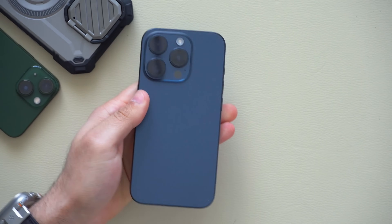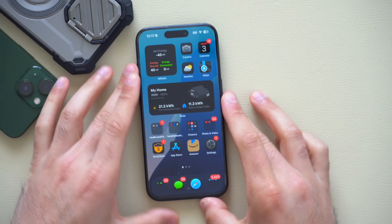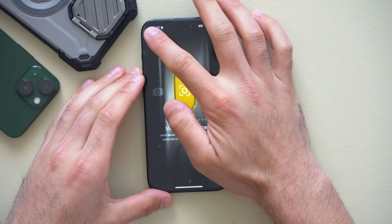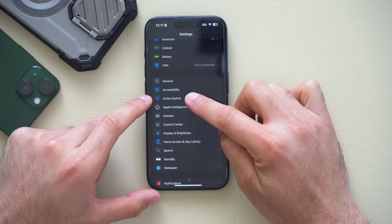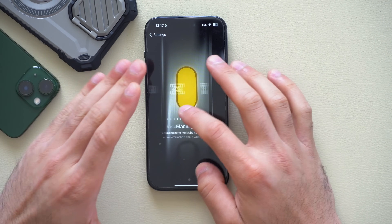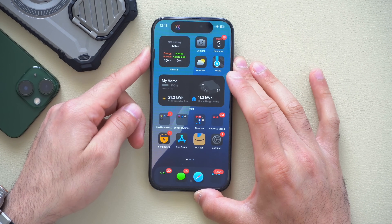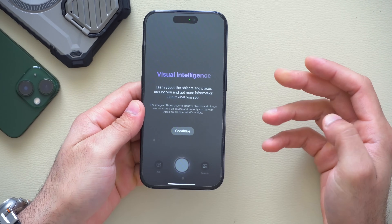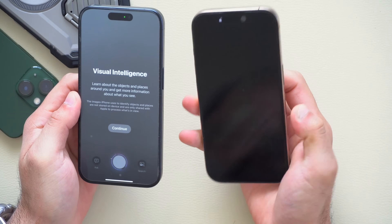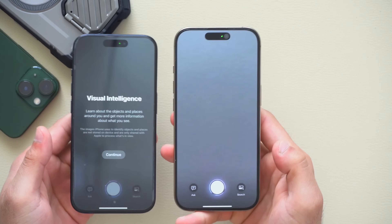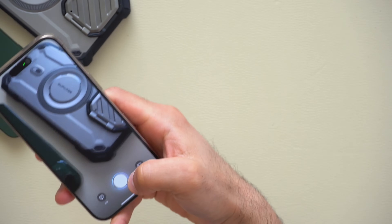If you have an older iPhone like the iPhone 15, Visual Intelligence is now available. Go into Settings and scroll down to the Action Button tab — you now have Visual Intelligence listed there. By selecting it, you can use the Action Button to immediately launch Visual Intelligence, which on newer iPhones is typically powered by the side button and is part of Apple Intelligence features.